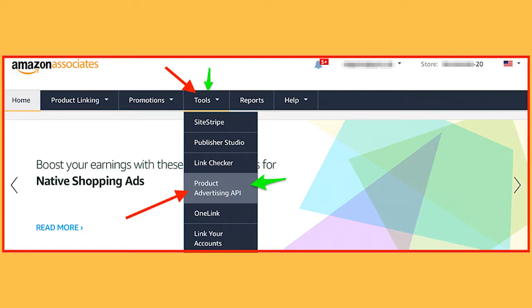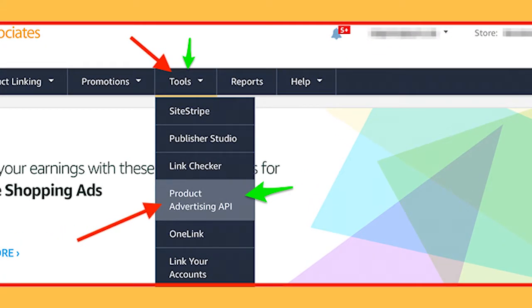To get those, go to Tools from the top navigation bar, then click on Product Advertisement API.